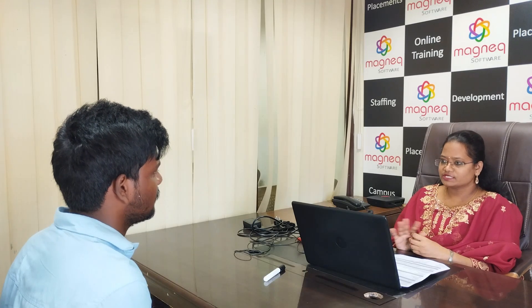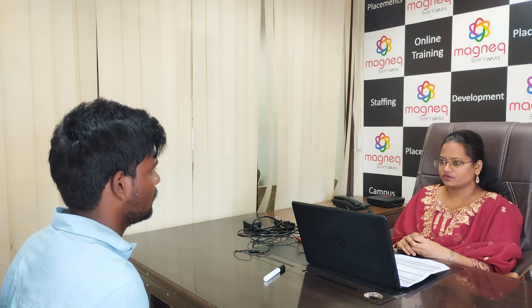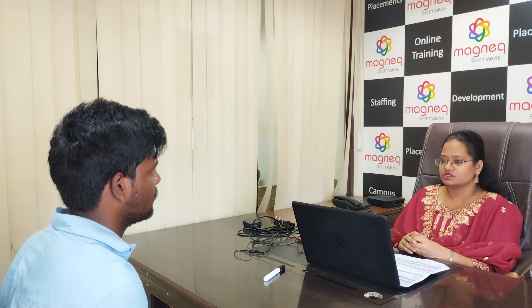Your technical round is completed. Our HR will contact you for further rounds. Thank you.